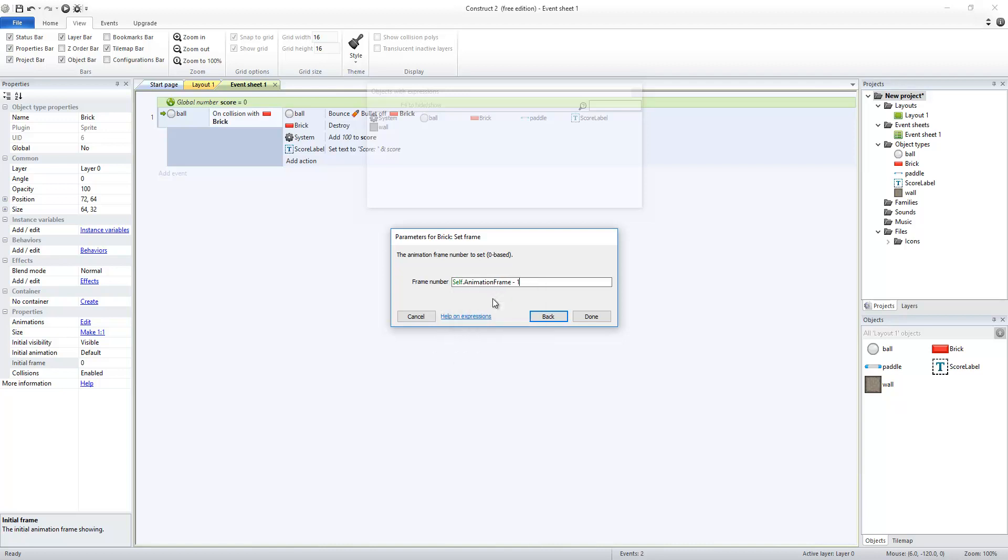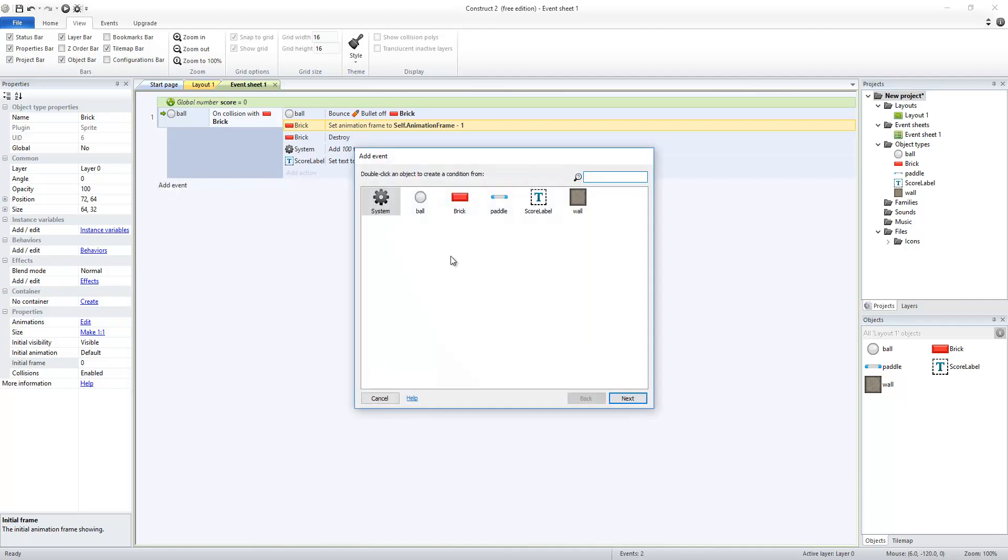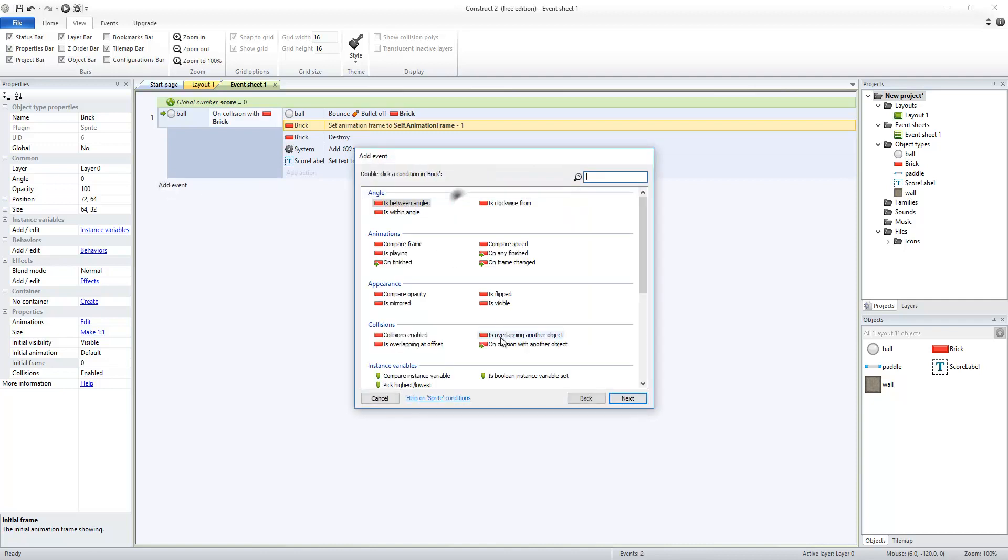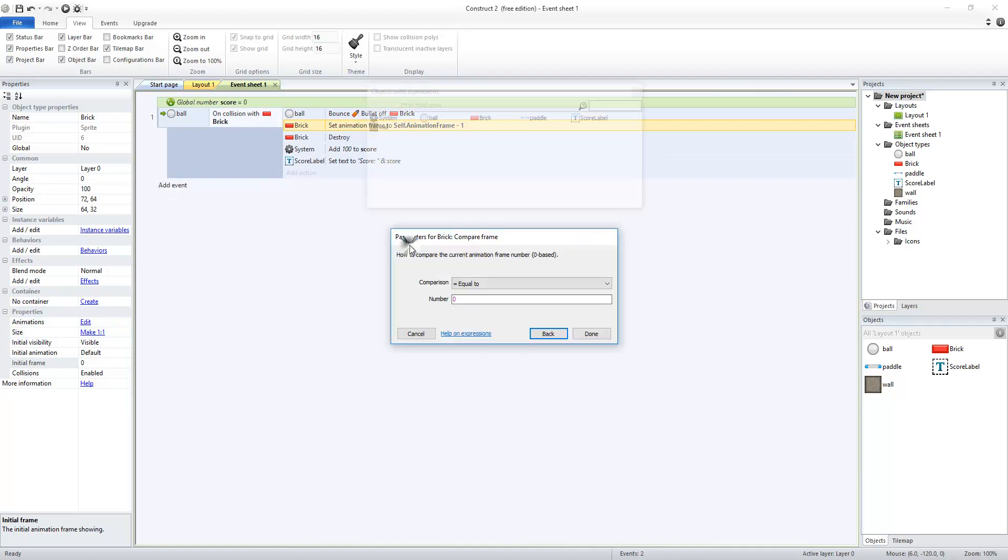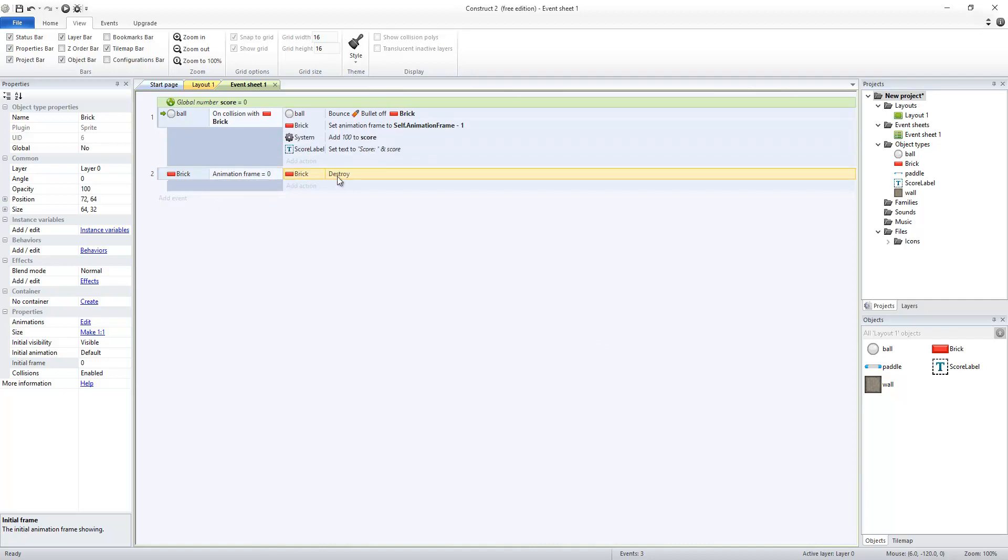And then I just want to do one less than it currently was. So self.animationFrame minus 1. And that's going to be instead of destroy. Because what I want to have happen is whenever the brick compare frame, so whenever its frame is equal to 0, so the brick's animation frame is equal to 0, that's when I want the brick to be destroyed.